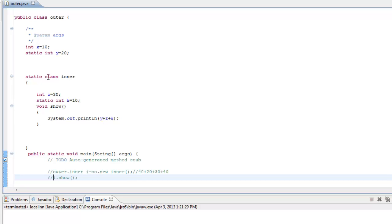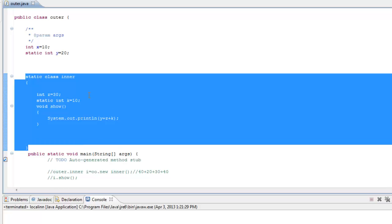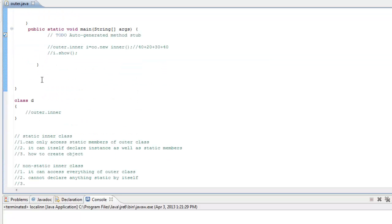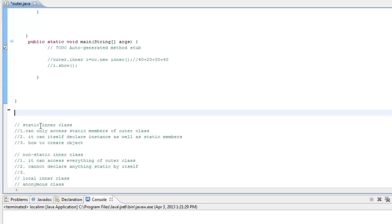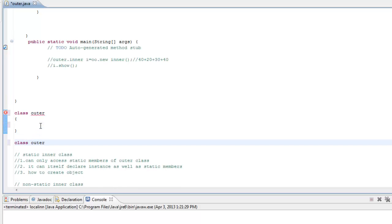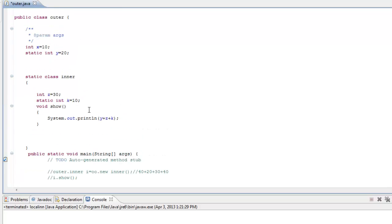What exactly happens is there is no such thing as an inner class when the Java Virtual Machine runs the program. What the Java compiler does when it compiles the program is it creates two classes — two class files. One is the outer class, and another is a class named 'outer$inner'.